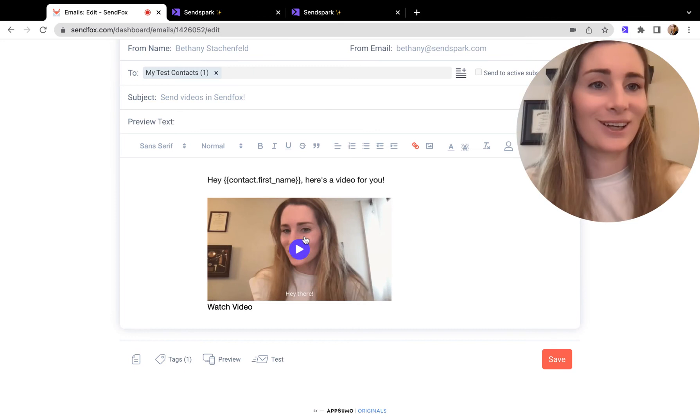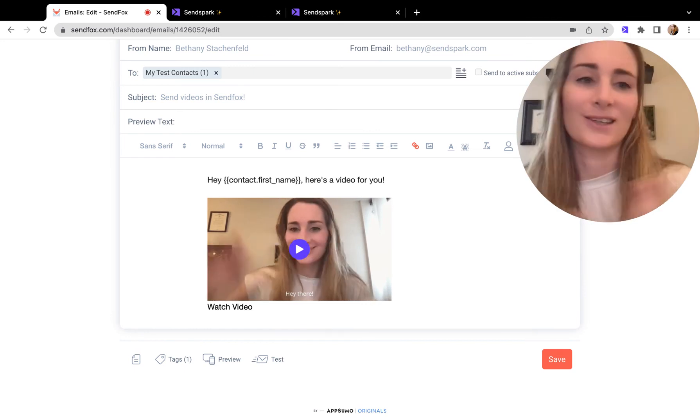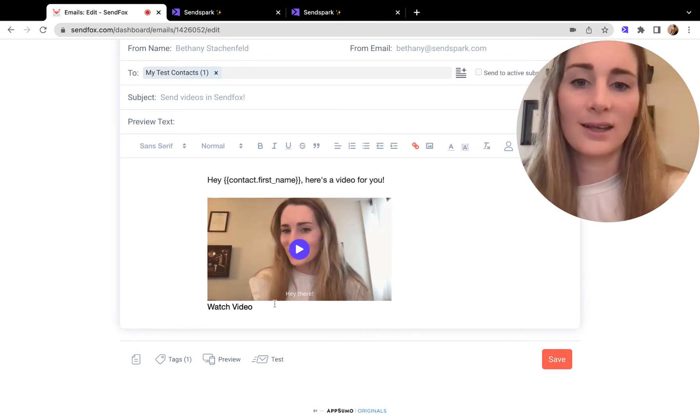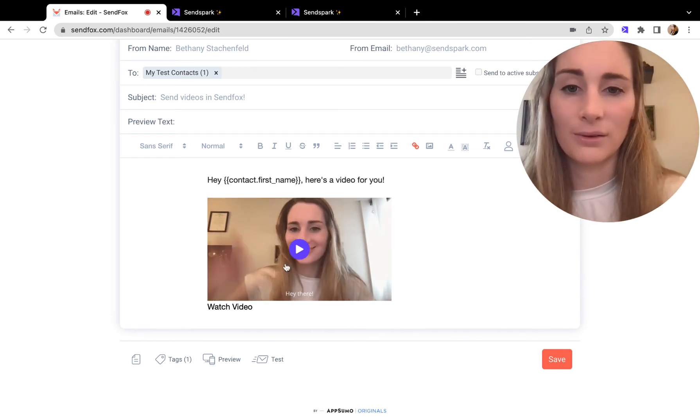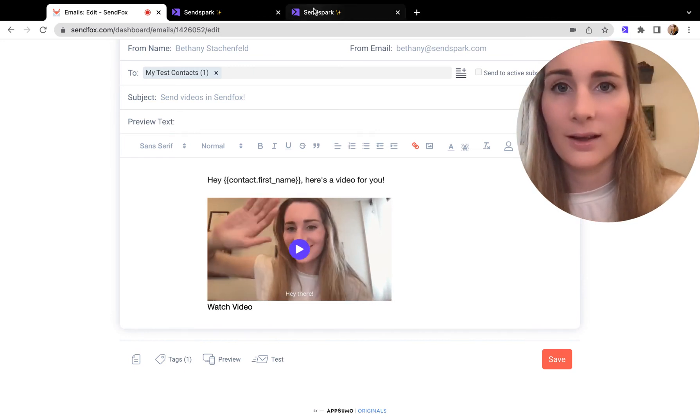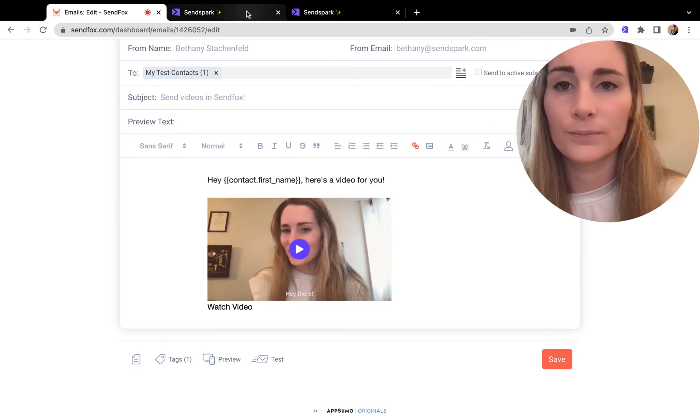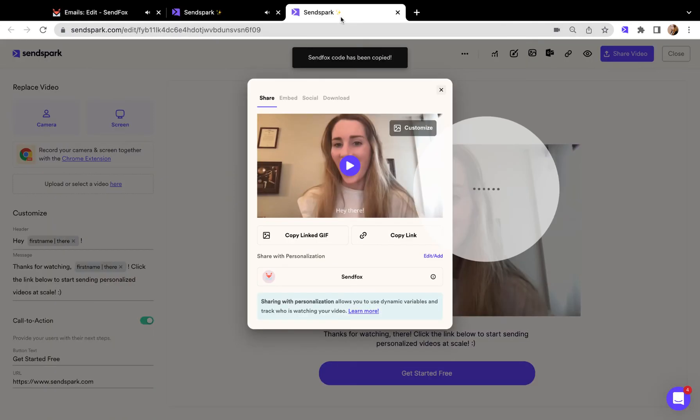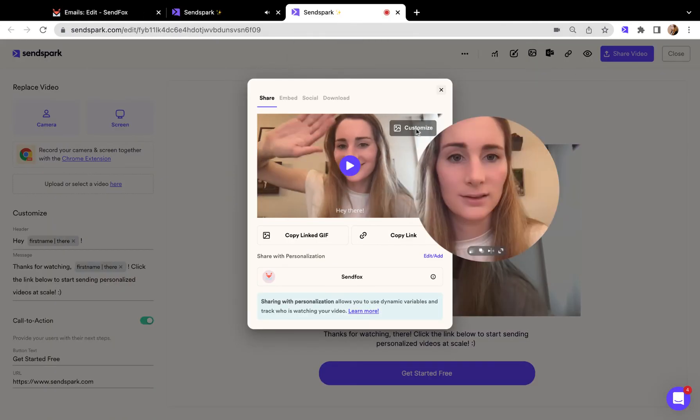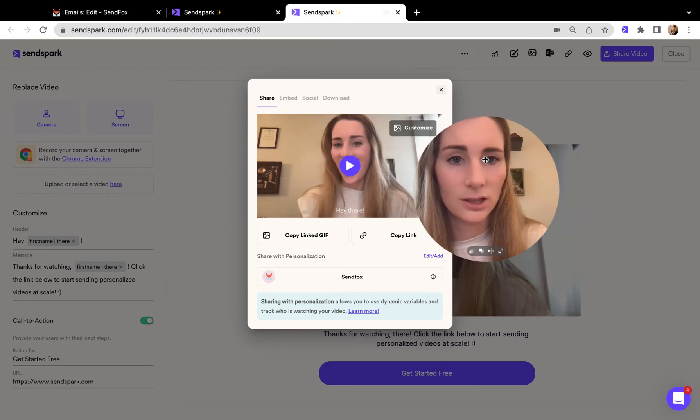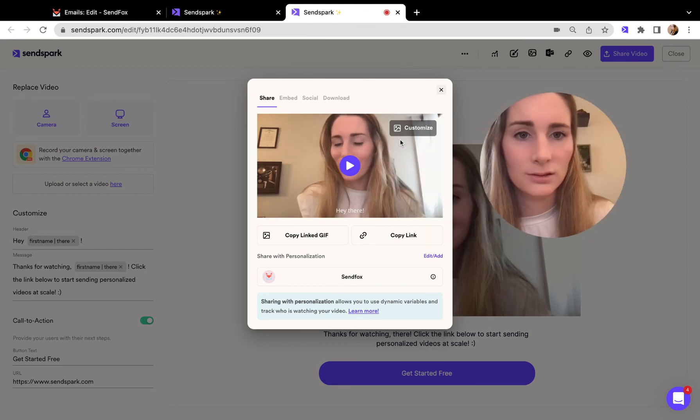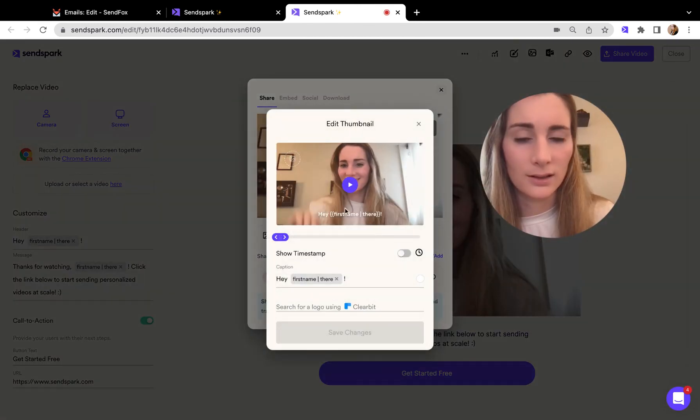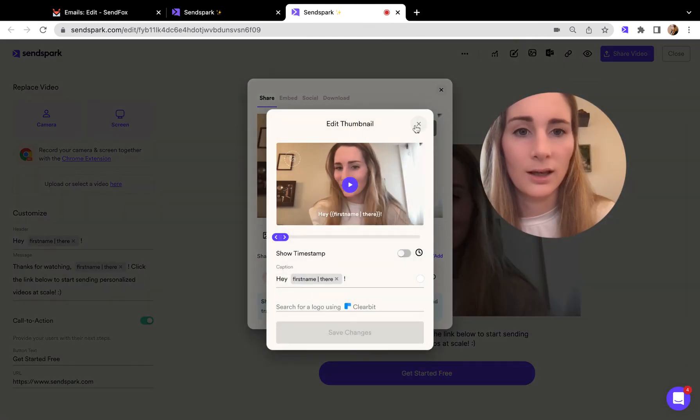When you send it in your email, it's going to automatically personalize here on the video thumbnail, which you get by updating this thumbnail section. So that's this customized area.